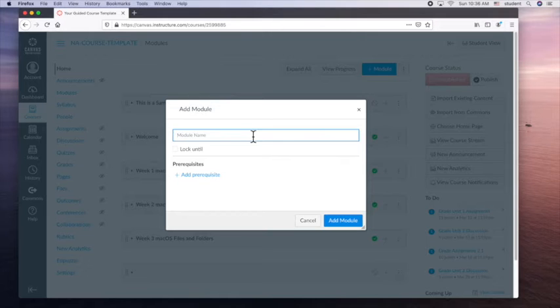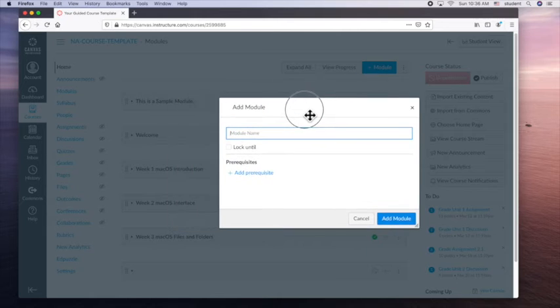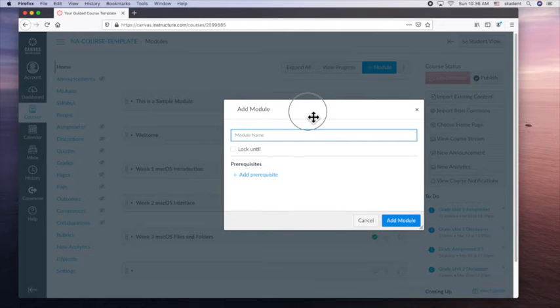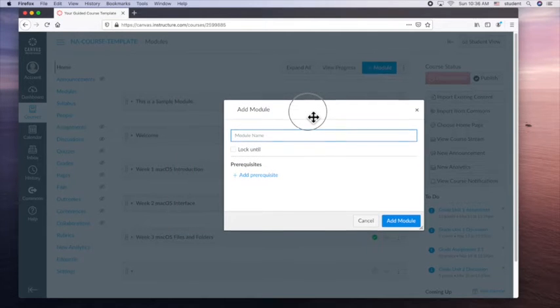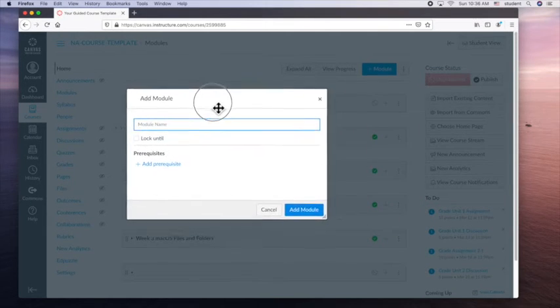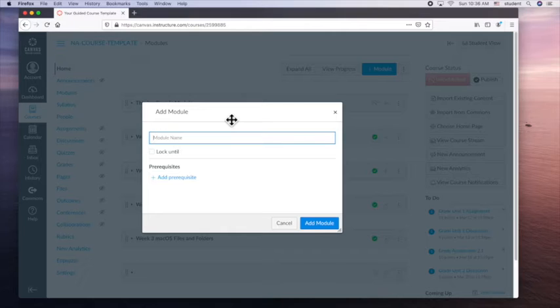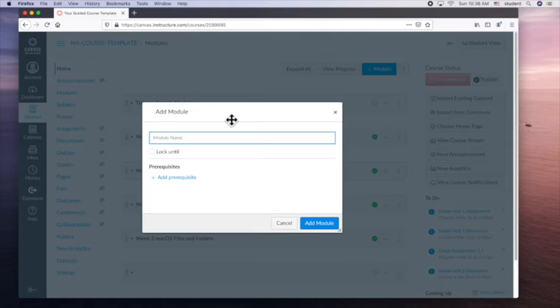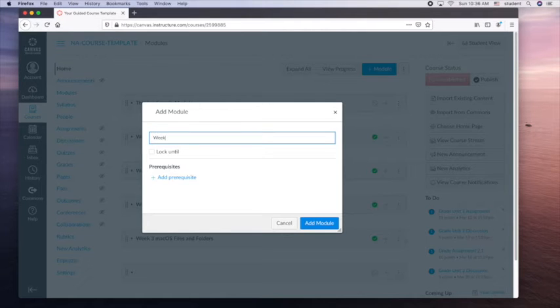Do you want to give it a name like I did? Week one introduction, week two interface, whatever you're going to teach. So let's say it's math. So if we do week one addition, week two subtraction, week six algebra. So I'm going to create a module here. So this will be week 16. This will be my last class.